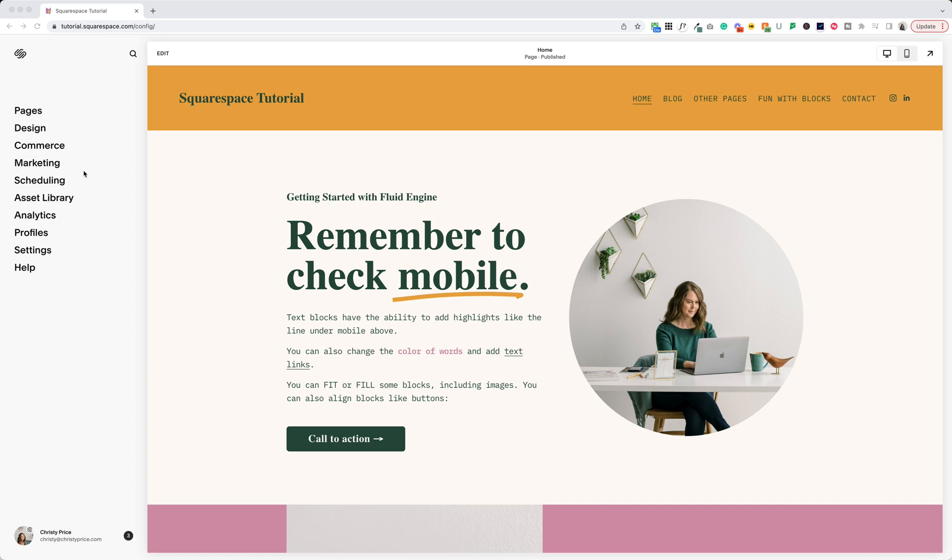Now when you log in you'll see something like this. Now you have website, commerce, marketing.